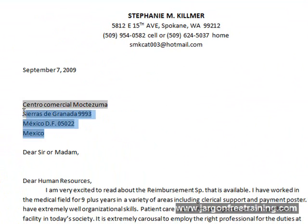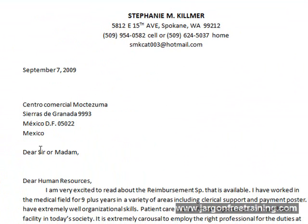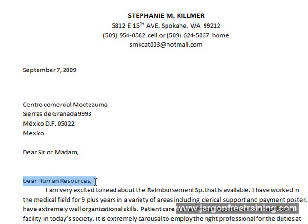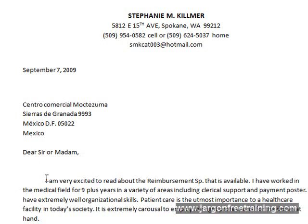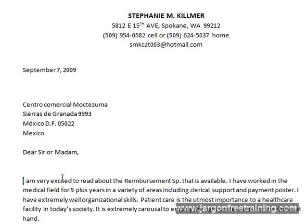So now I've got the address here and just below it Dear Sir or Madam. I also have this Dear Human Resources here so I could actually remove that. I don't actually need that. So I'm just left with the following Dear Sir or Madam.